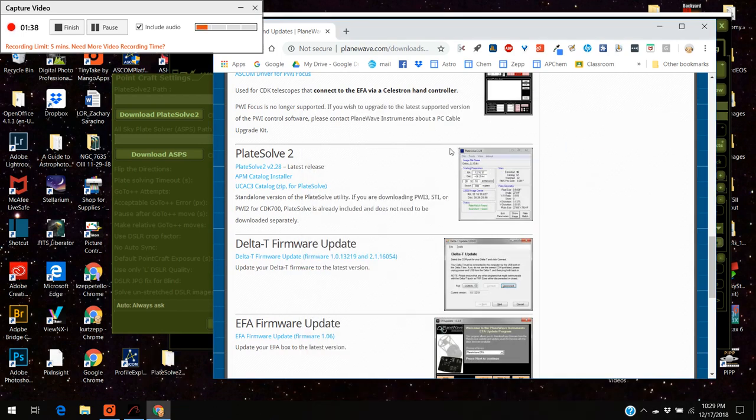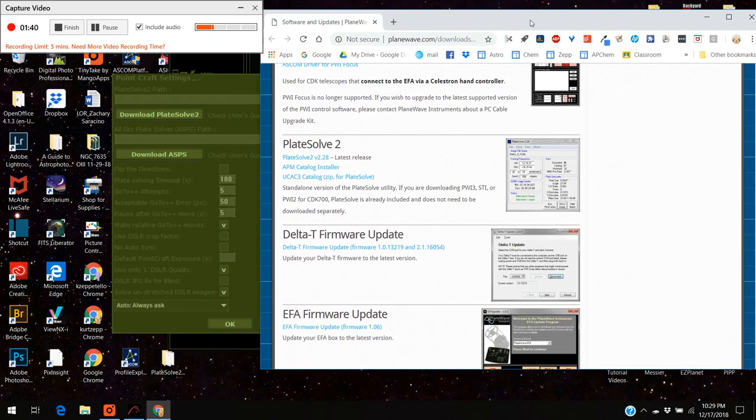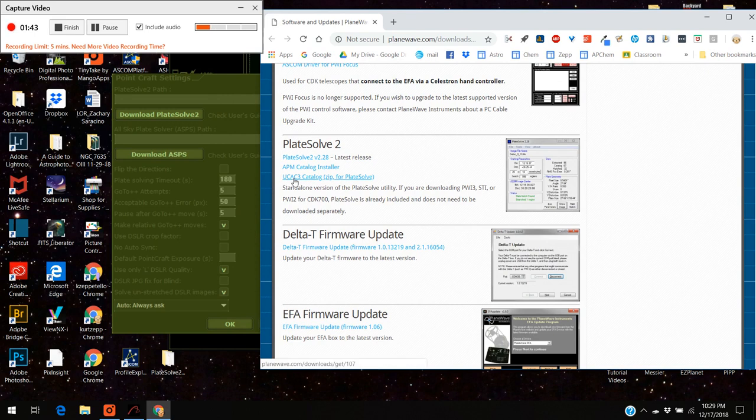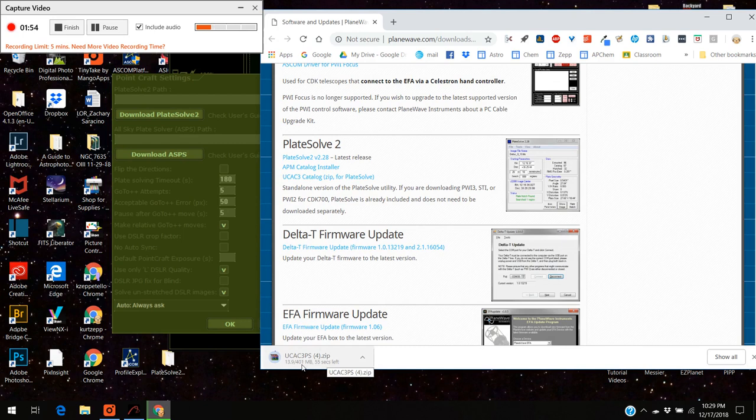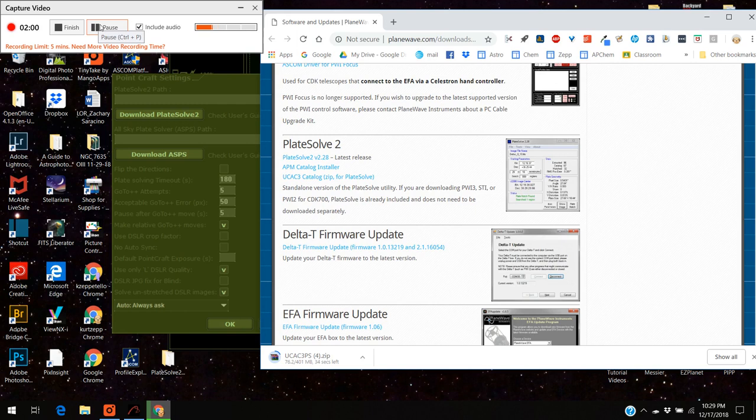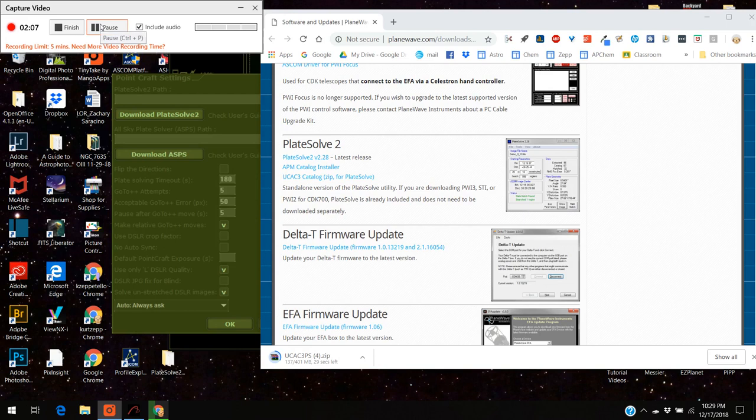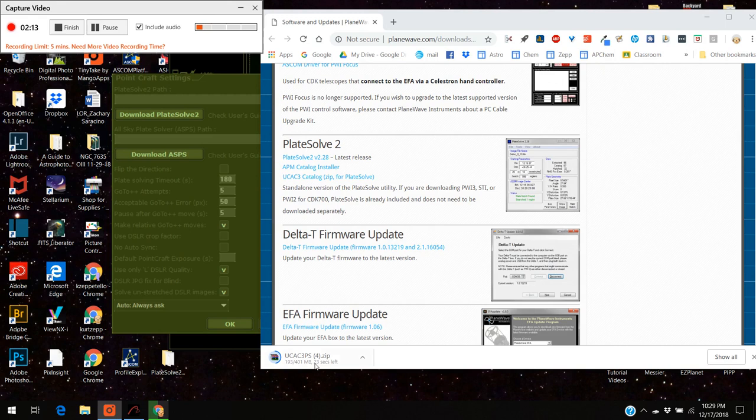The other thing you've got to download when you do this is you've got to download the UCAC 3 catalog and I'm going to press that right now. It's downloading. I'm going to pause this because it takes a few minutes to download. Actually it's downloading quite rapidly.